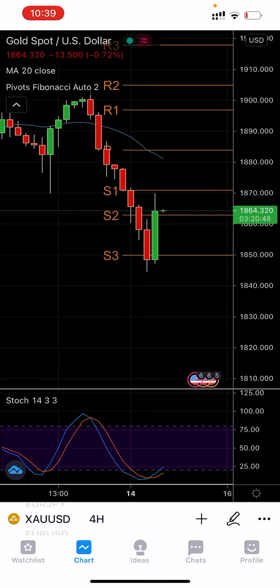Guys and girls, hope you are doing very well. This is Asim from Trade with Asim, here with brand new analysis for 15 June 2021. Before I start my analysis, I would request all those who have not subscribed to my channel to kindly hit the subscribe button and the bell icon so that you can get all the daily updates.